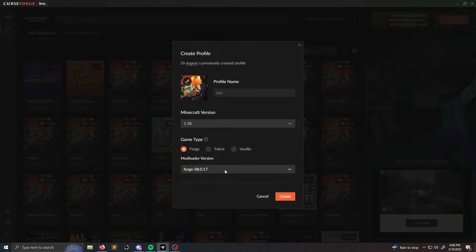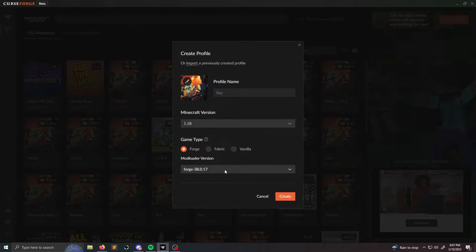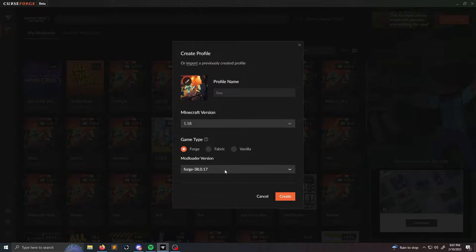Sometimes when you add some mods in your modpack and when you launch Minecraft, it's going to give you a mod loader version error on launch and it's going to be like mod X is requiring mod loader version 38.0.16.